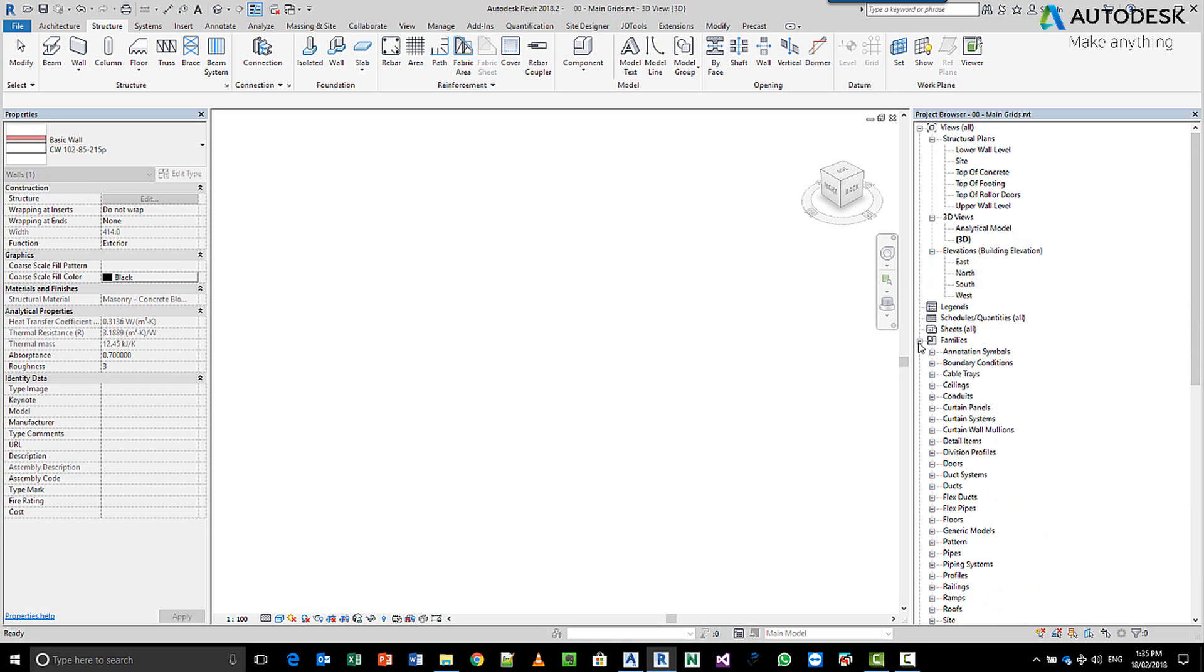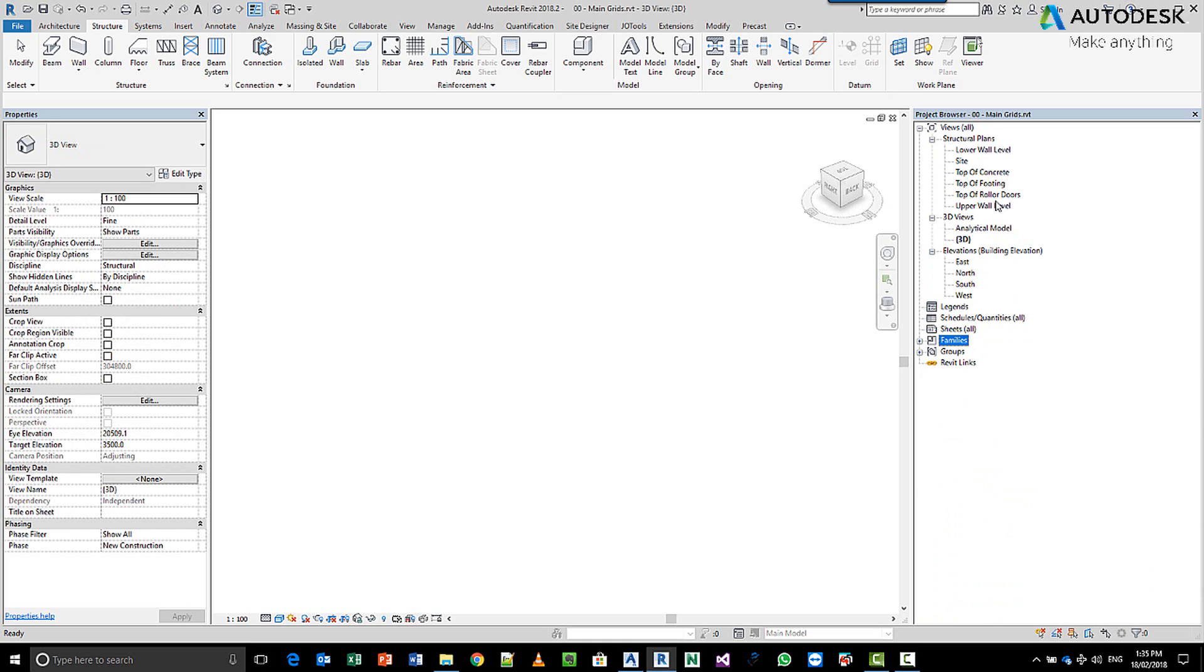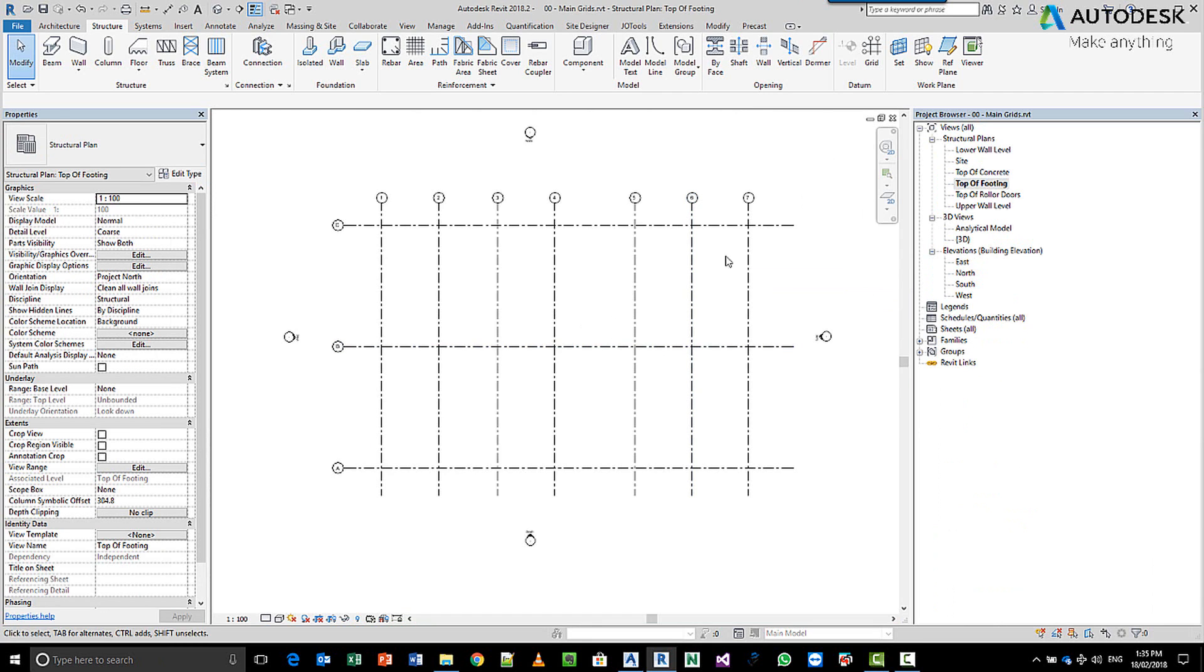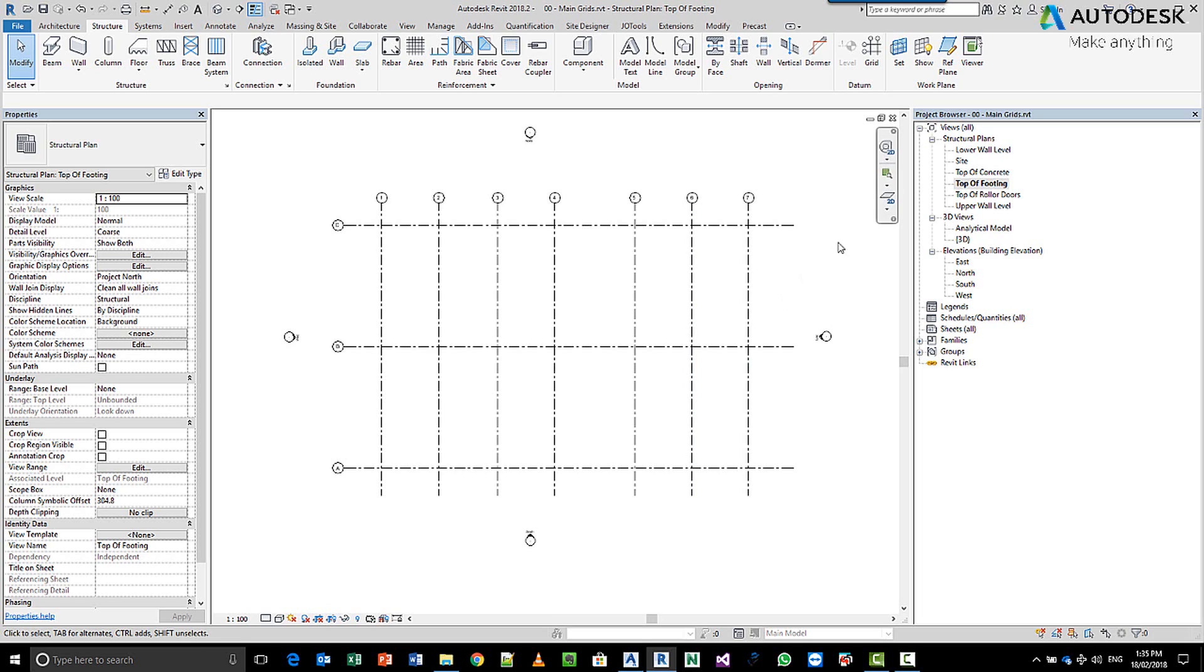Okay, so before we get started, we need to set the level that we want to work with. As I said before, top of footing, you can see my grid system that we created last time. So I want to draw some walls now that match where I want them to go.